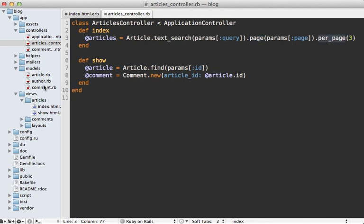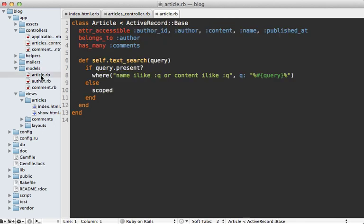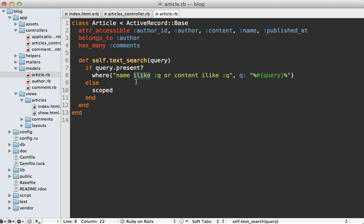Let's take a look at that article model here. Here is where I'm defining that text search class method where I'm passing in that query parameter. If the query is present, I'm going to find all the articles which match that query using a like comparison, or in this case, I like so that it does a case-insensitive search. So here we're comparing the article's name and content columns to the query wrapped in percent signs. This is really a poor excuse for full-text searching, and it's a perfect time to take advantage of Postgres's features.